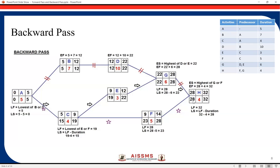Now to calculate the late start for this last activity: LS = LF − Duration = 32 − 4 = 28. In this way we calculate for all the nodes. Moving to the next node, this late start of 28 acts as the late finish for the preceding activity G. So for G: LF = 28, and LS = 28 − 6 = 22. So the late start for activity G is day 22.